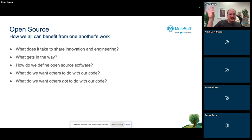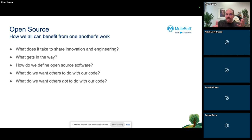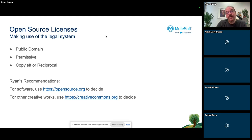Open source software is a method for sharing code, defined by an organization called opensource.org. To share code we need a policy — what do we want others to do with it, do we want their help building it, do we want them to make money from it? That policy takes the form of an open source license, a legal agreement that takes advantage of copyright law across different countries.